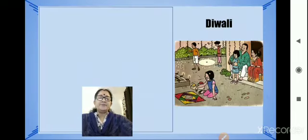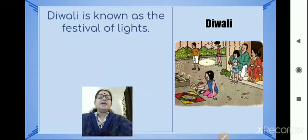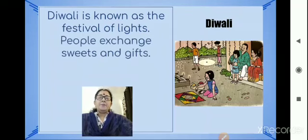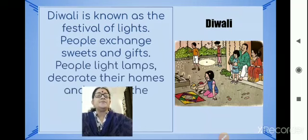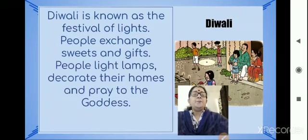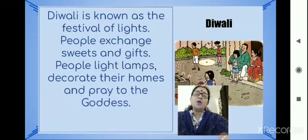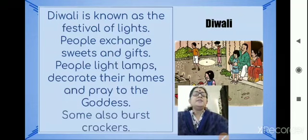Diwali is known as the festival of lights. People exchange sweets and gifts. People light lamps, decorate their homes and pray to the goddess. Some also burst crackers.